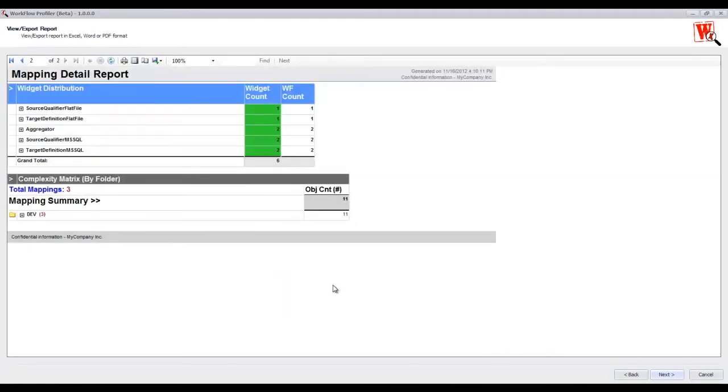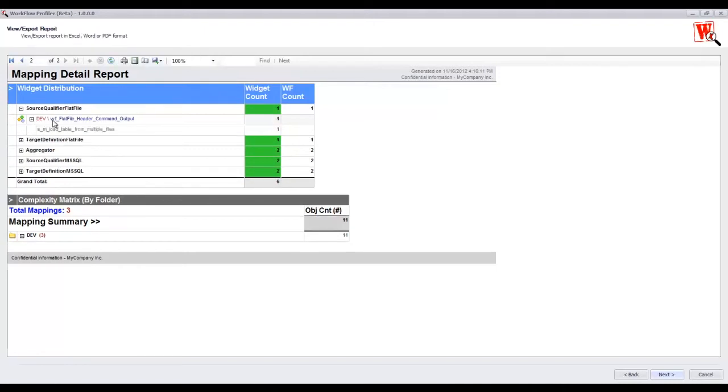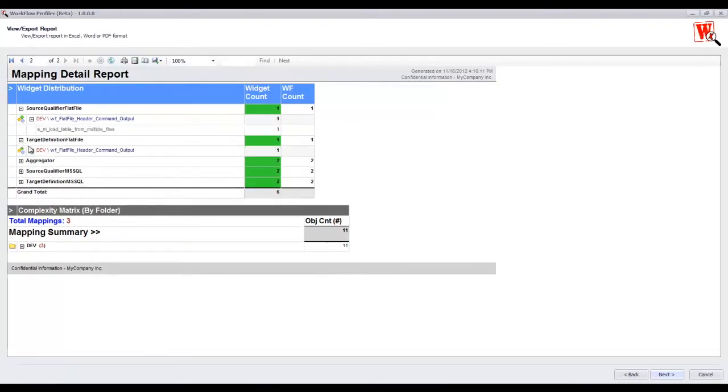And on the second page, you get details of the widget distribution. There is a list of all the widgets and the workflows that are using them and where they are being used.